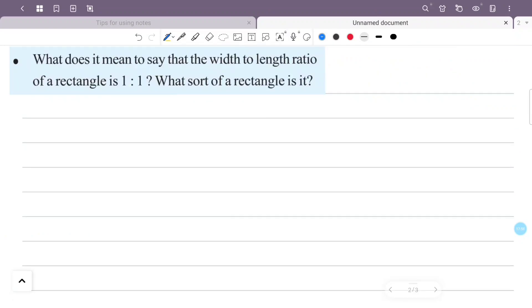What does it mean to say that the width to length ratio of a rectangle is 1 to 1? A rectangle with a width to length ratio of 1 to 1 means the width and length are the same. So it is a square.